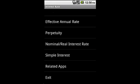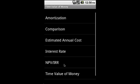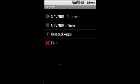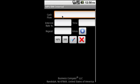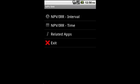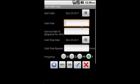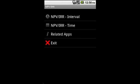For interest rate we have annuity, compound interest, effective annual rate, perpetuity, nominal and real interest rate, and simple interest rate. Then NPV and IRR—you can actually calculate NPV and IRR either supplying the intervals, but this is flexible enough to accept cash flow start time and cash flow repetitions. You can also specify exactly when the cash flow occurs.